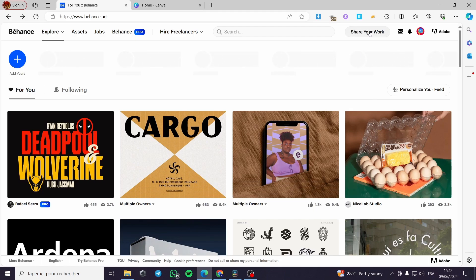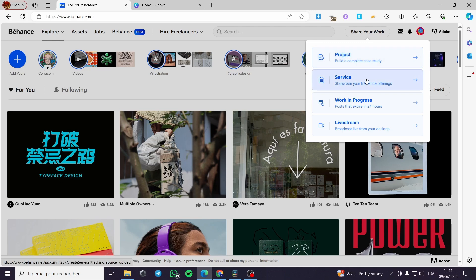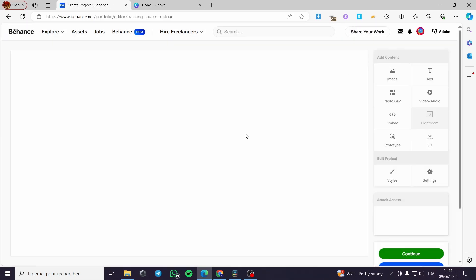All you have to do is click 'Share your work' right here and it will show you multiple choices. We have the work that you can upload or make on Behance: we have the project, service, work in progress, or live stream. All I have to do is build a complete case study for the project.